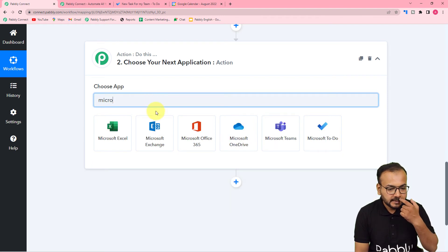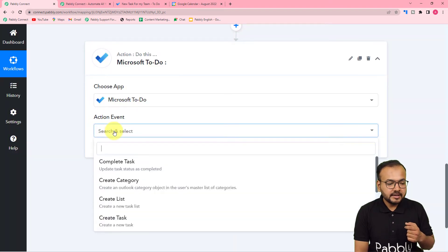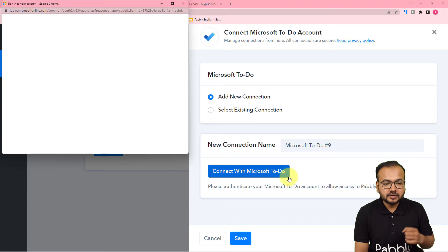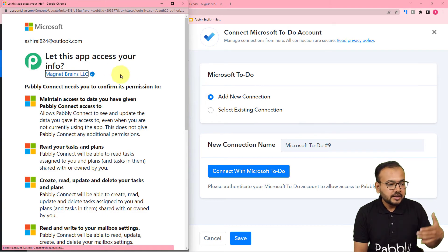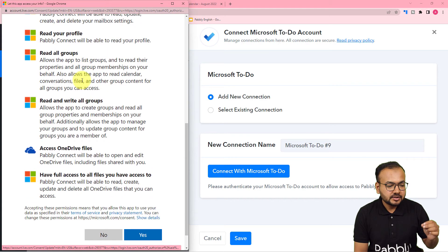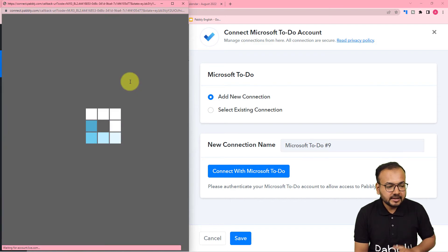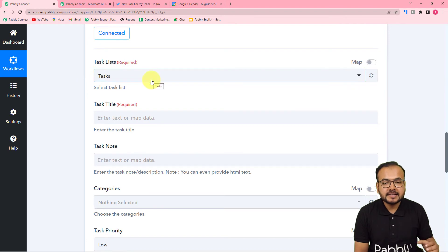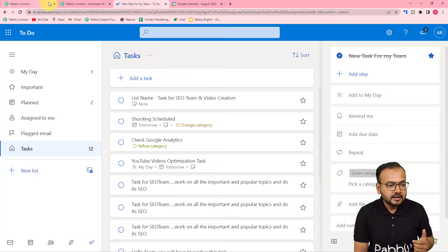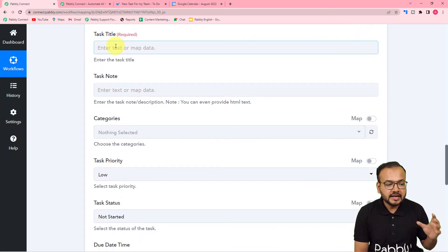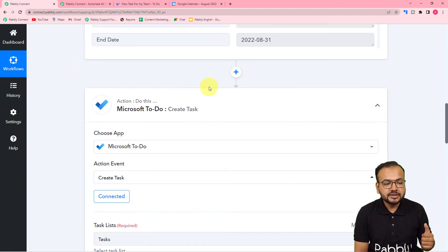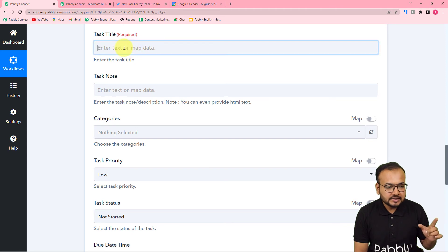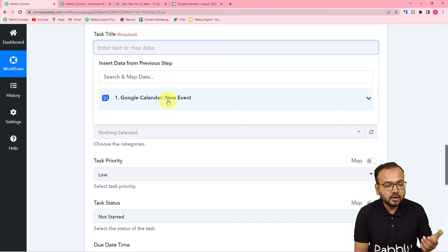Now search for Microsoft To Do as the action application and select it. In the action event, select 'Create Task', then click 'Connect', select 'Add New Connection', and click 'Connect with Microsoft To Do'. It will ask you to log in or grant access to Pabbly Connect — click 'Yes' to provide the access. Once connected, select your task list name — mine is 'Tasks'. Now it's asking for task title, notes, categories, and other fields. Click in the task title field and it will show the trigger step data in a dropdown.